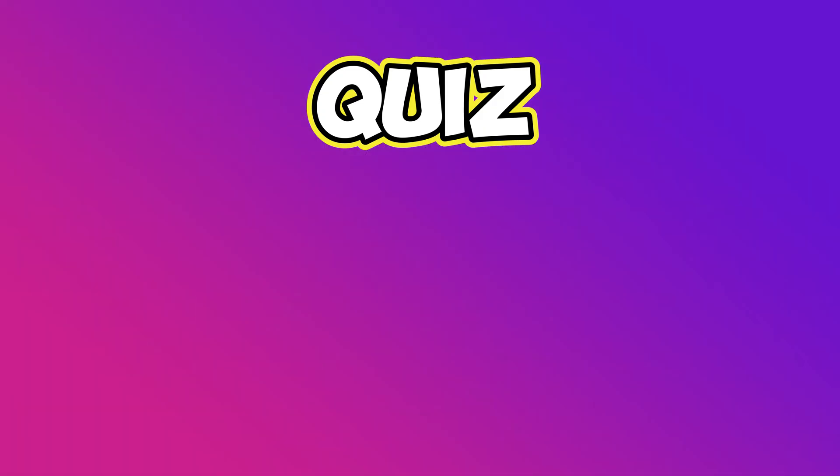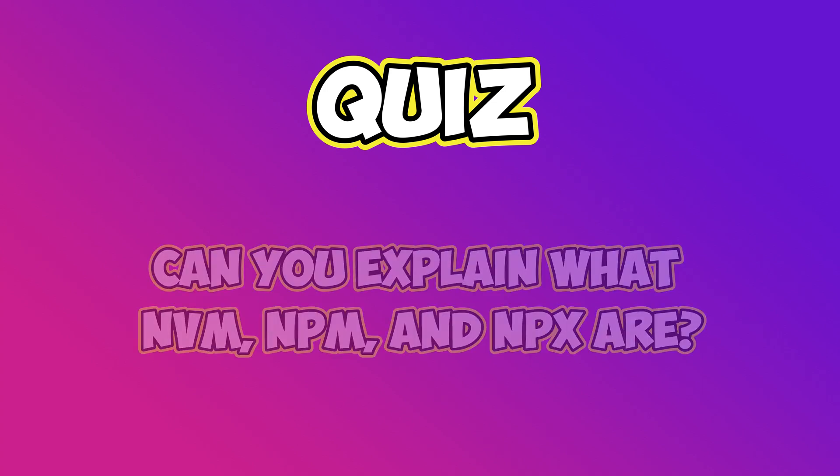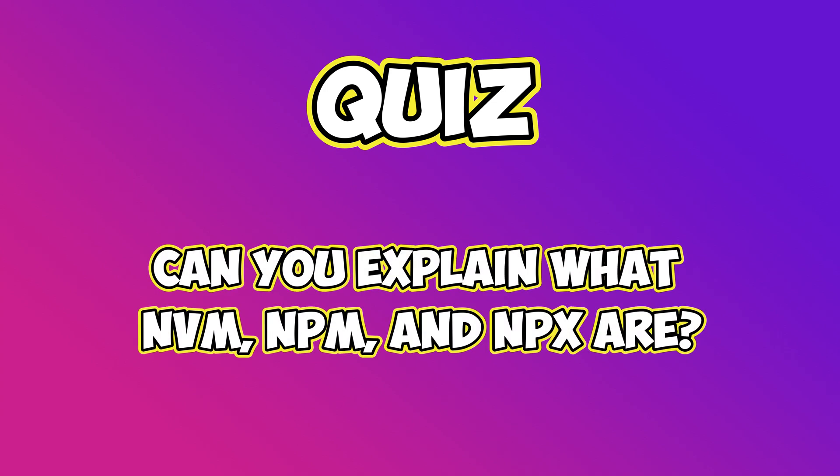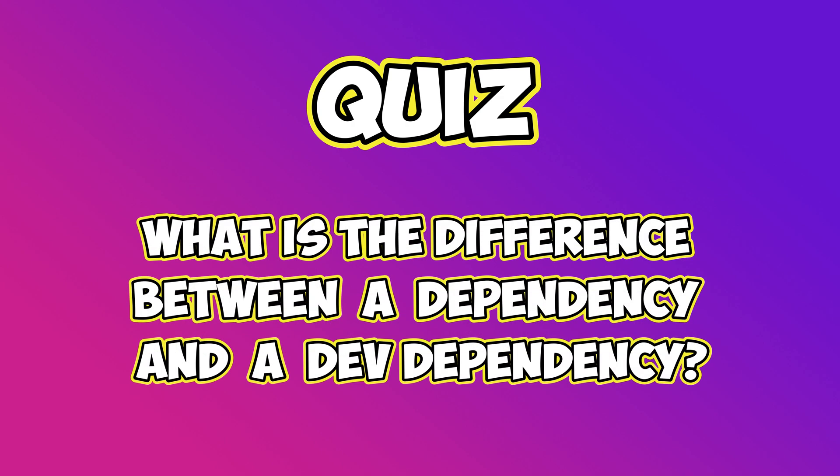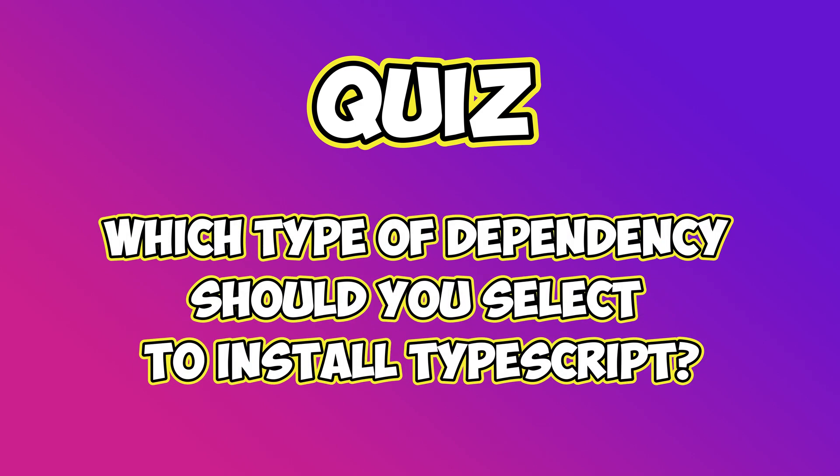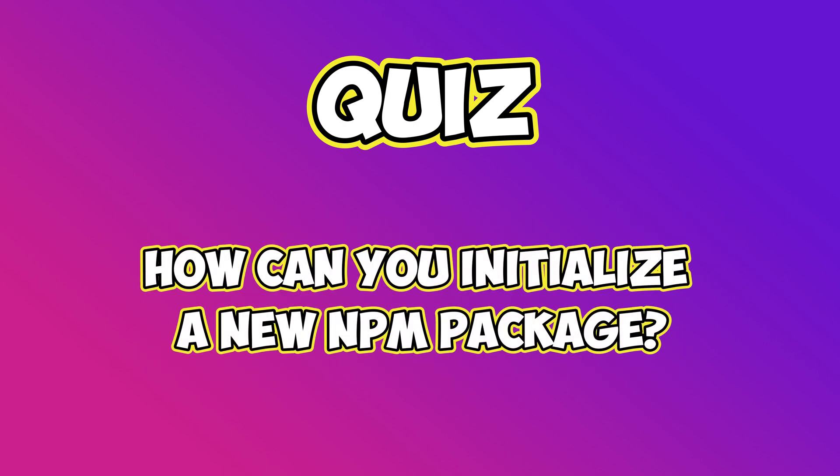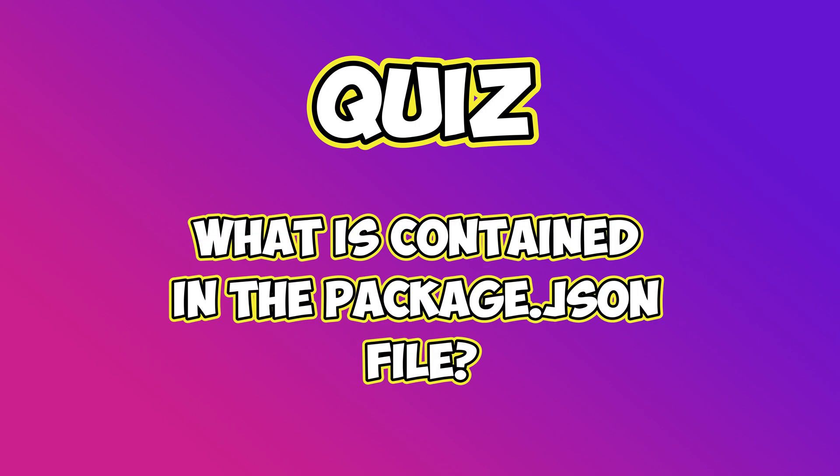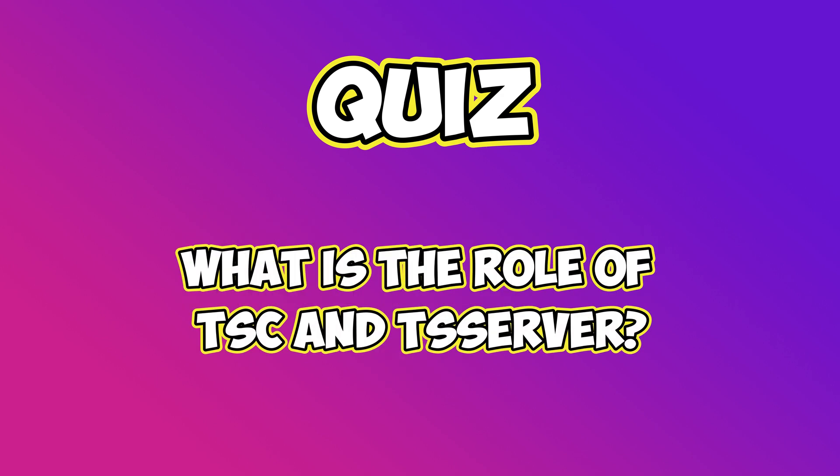For us, it's time to go through a quick quiz. Can you explain what nvm, npm, and npx are? What is the difference between a dependency and a development dependency? Which type of dependency should you select to install TypeScript? How can you initialize a new npm package? What is contained in the package.json file? What is the role of tsc and tsserver? If you need a quick refresher to find the correct answer, simply replay this video at the chapter that corresponds to the question.